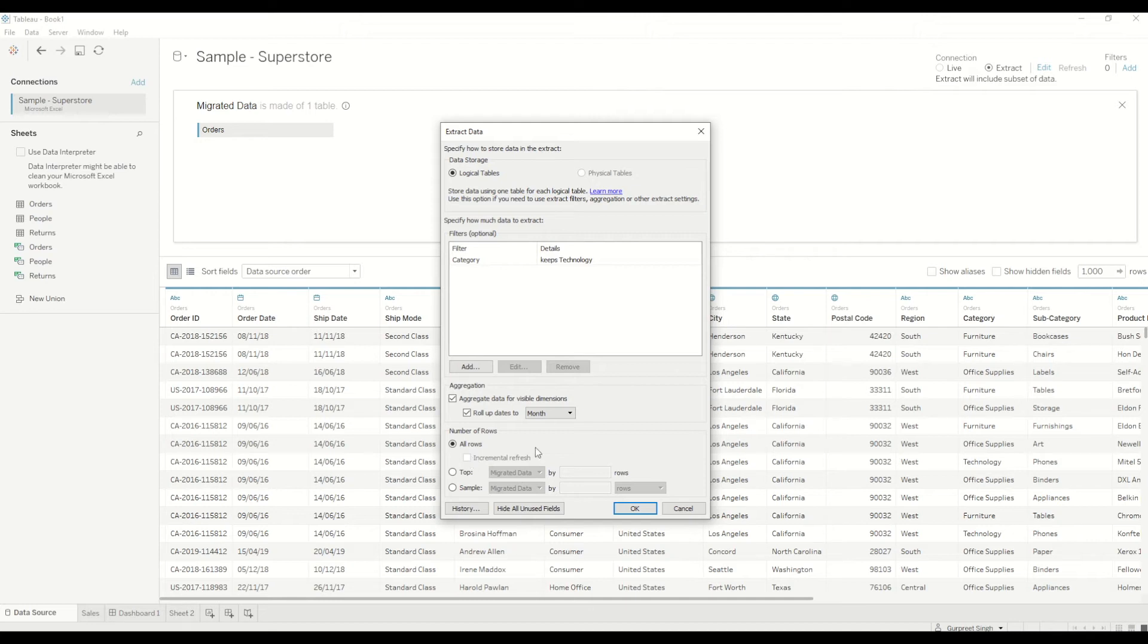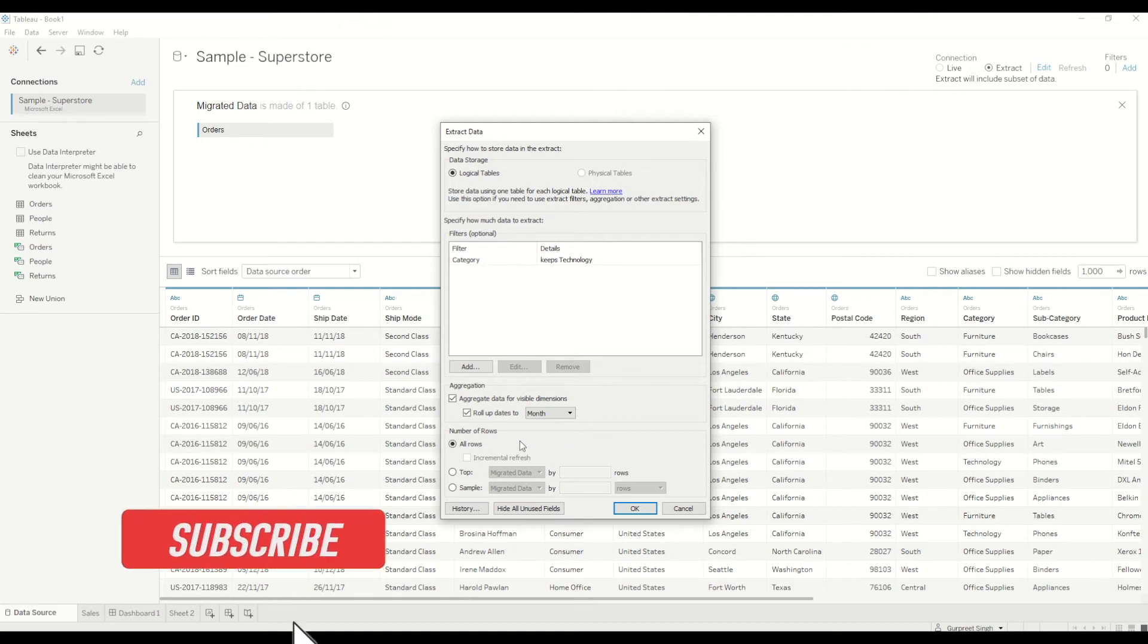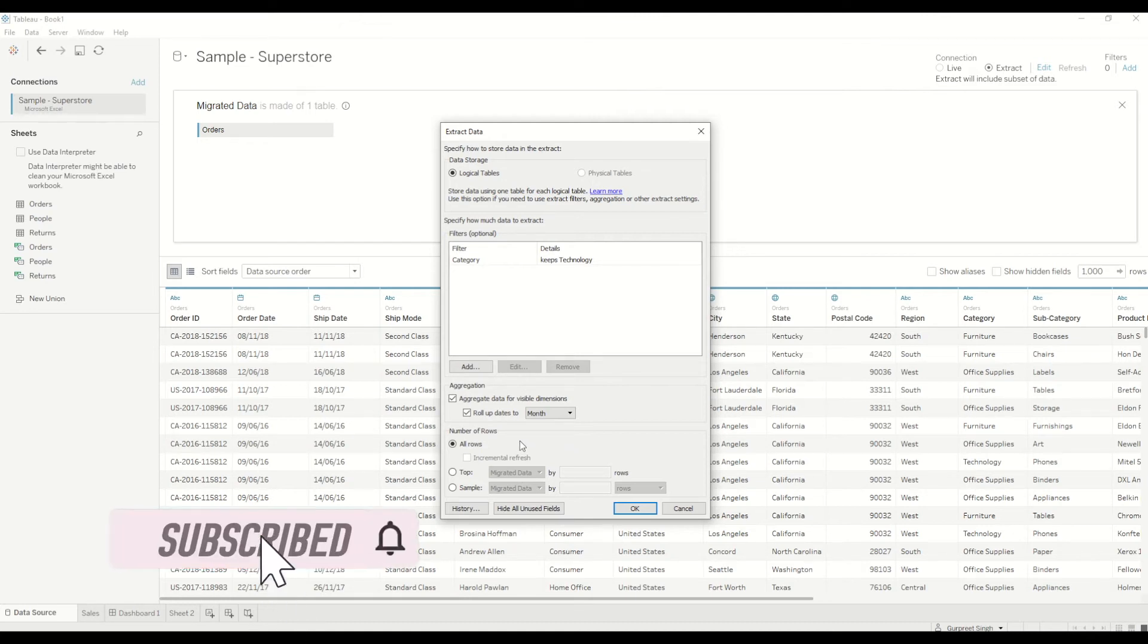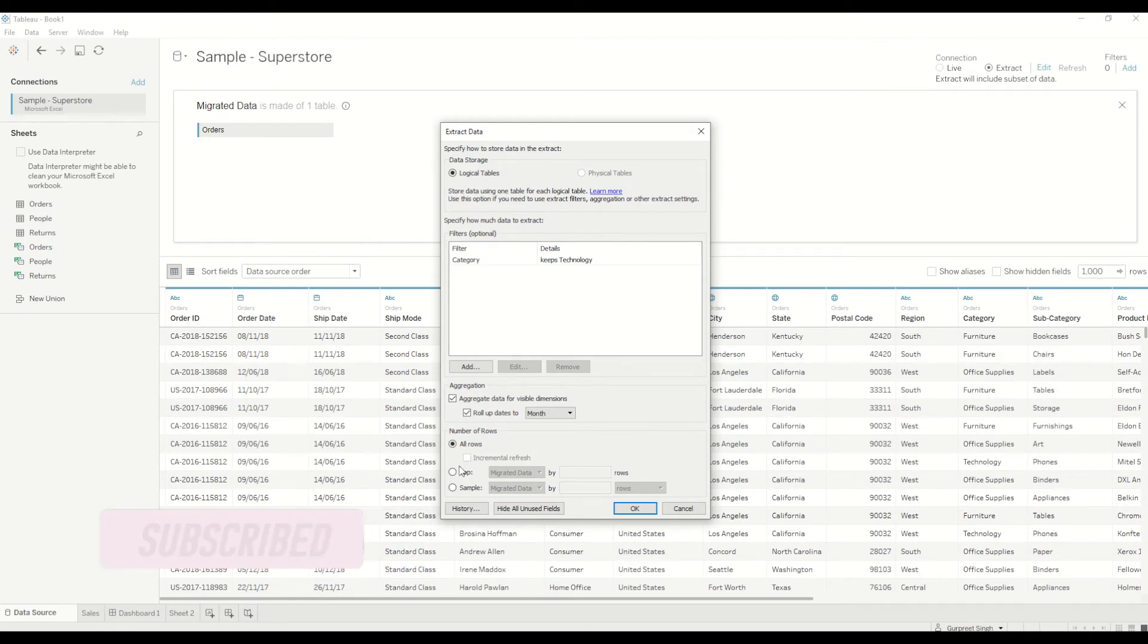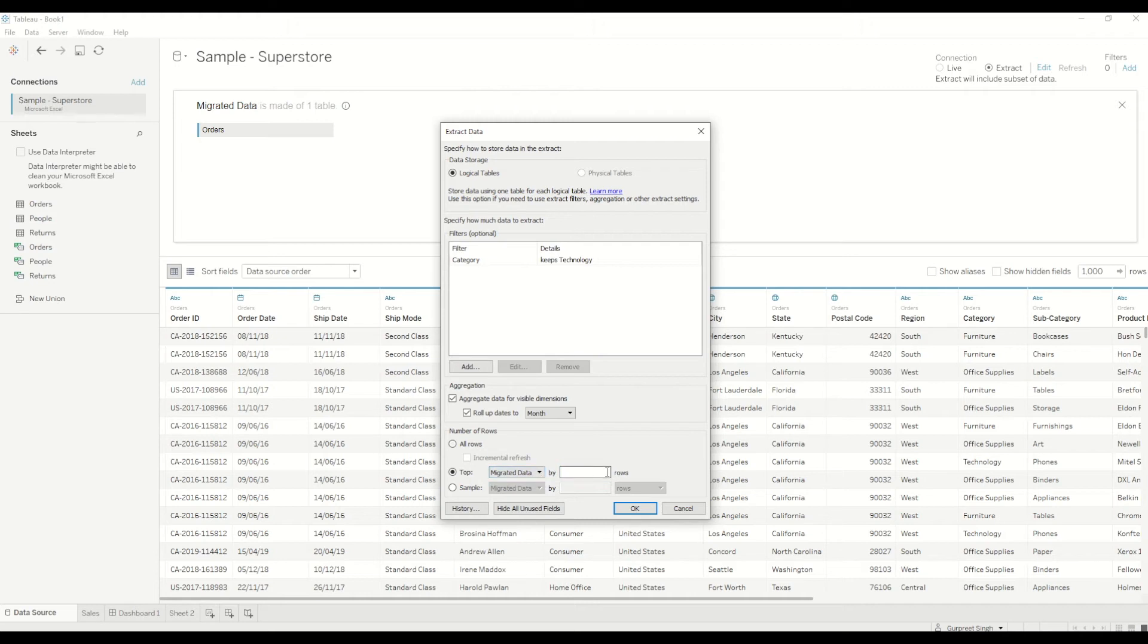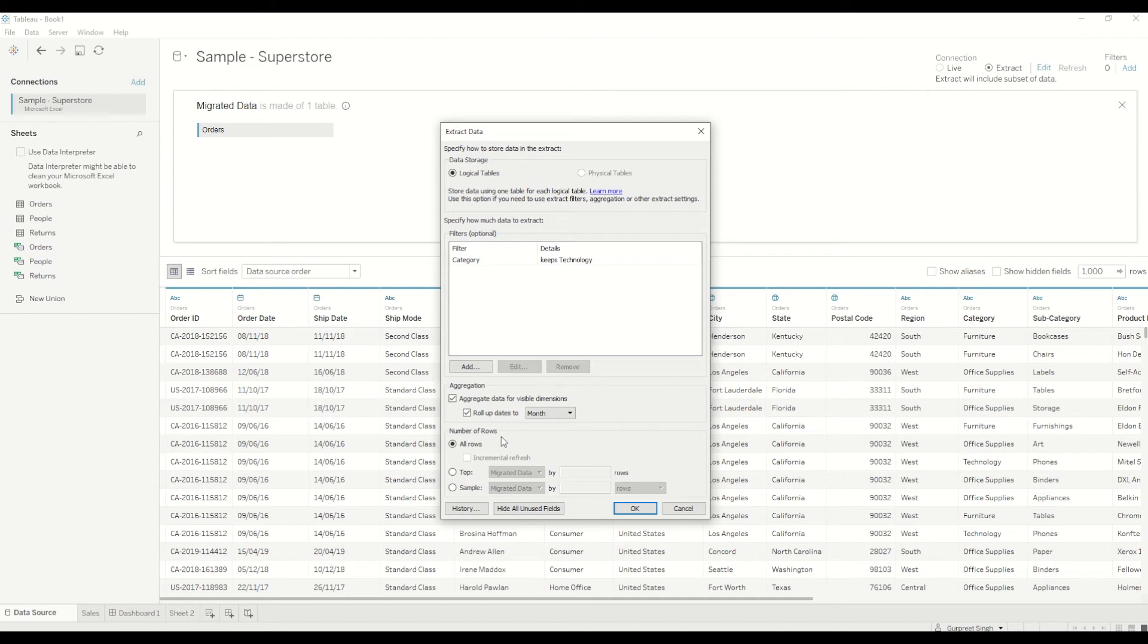And then after that you can also do incremental refresh. So in this case I haven't set a refresh scenario. But if you are getting the data daily and your historic data is not changing, then it's highly recommended to set the incremental refresh based on different scenarios. You can do it by rows, you can sample number of rows or you can do all rows and click on incremental refresh. And every time your data set changes and new rows come in, it will only append those new rows in the data sets rather than loading the entire data set all over again. So this is really important and helpful in terms of Tableau extraction performance.